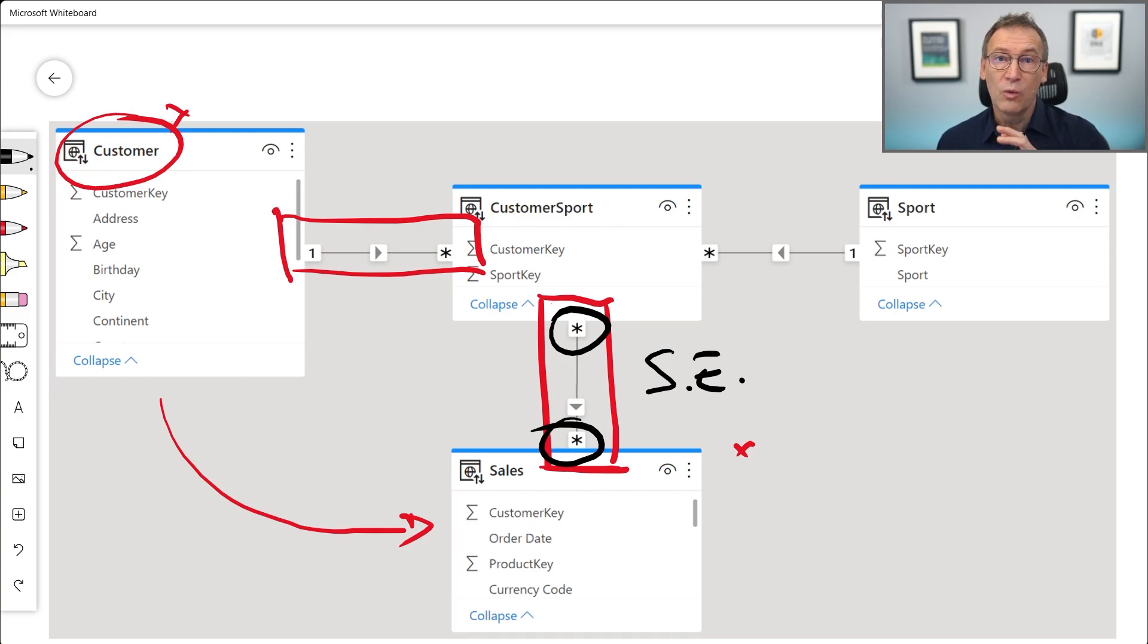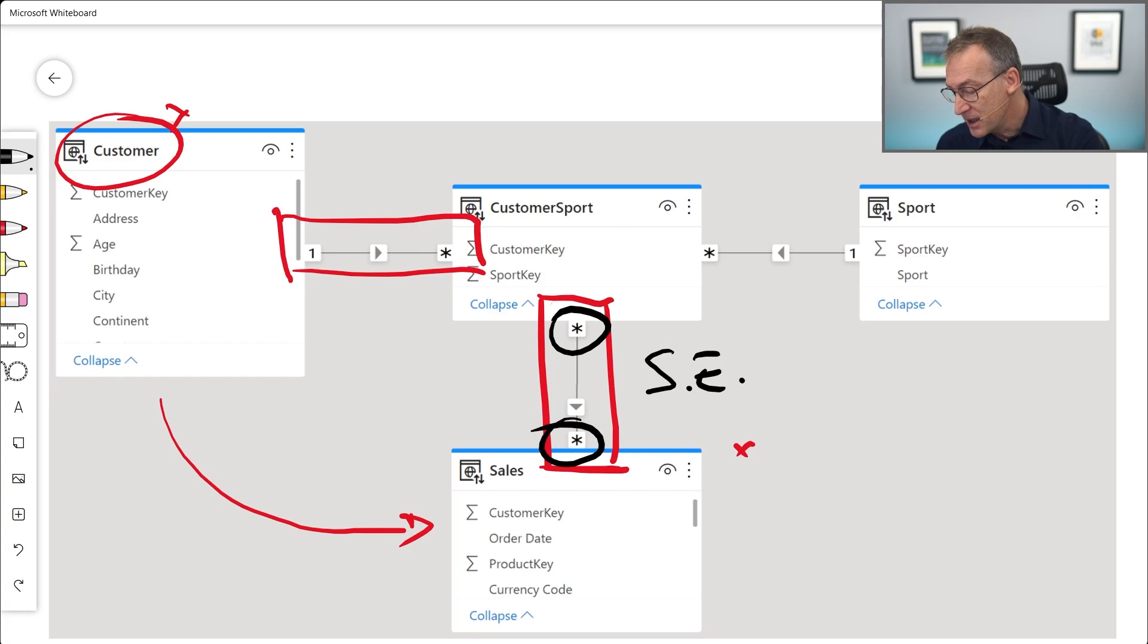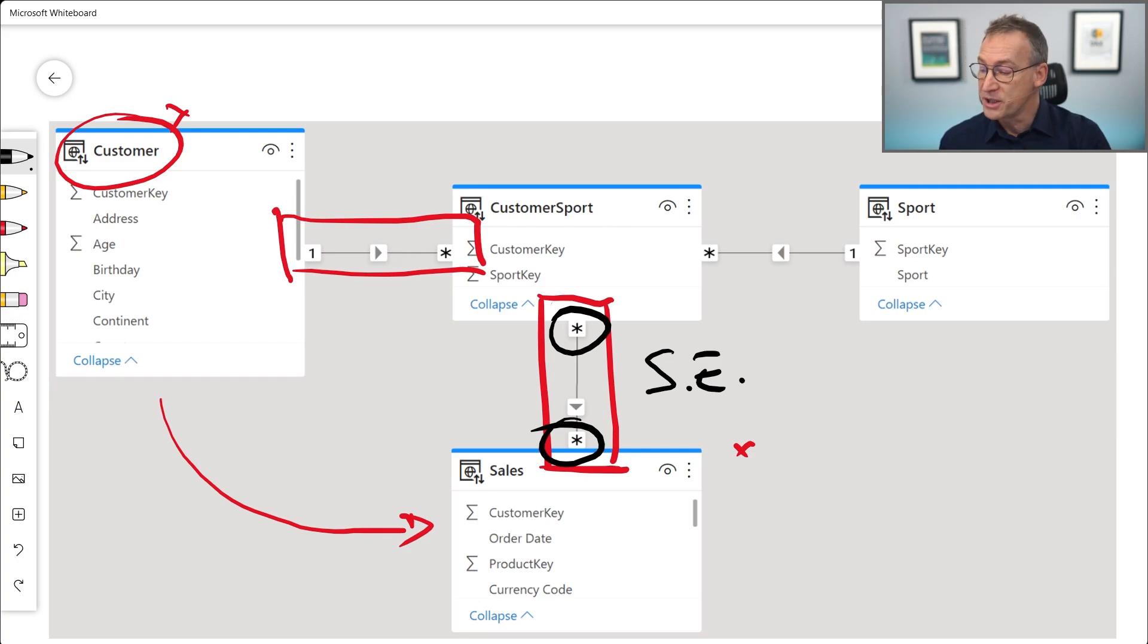Therefore, whenever storage engine needs to traverse this relationship, it will need to build temporary tables. Now, these temporary tables are created inside the storage engine and they are never returned to the formula engine. Therefore, when we execute a query that groups by customer and computes values from sales, storage engine will execute multiple queries and those queries are grouped together inside a statement that is known as a batch.